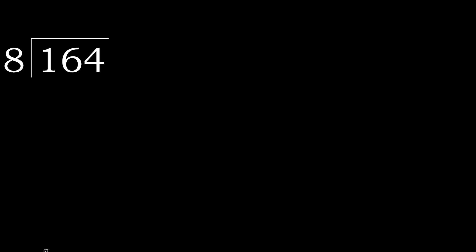164 divided by 8. 1 is less, therefore next.